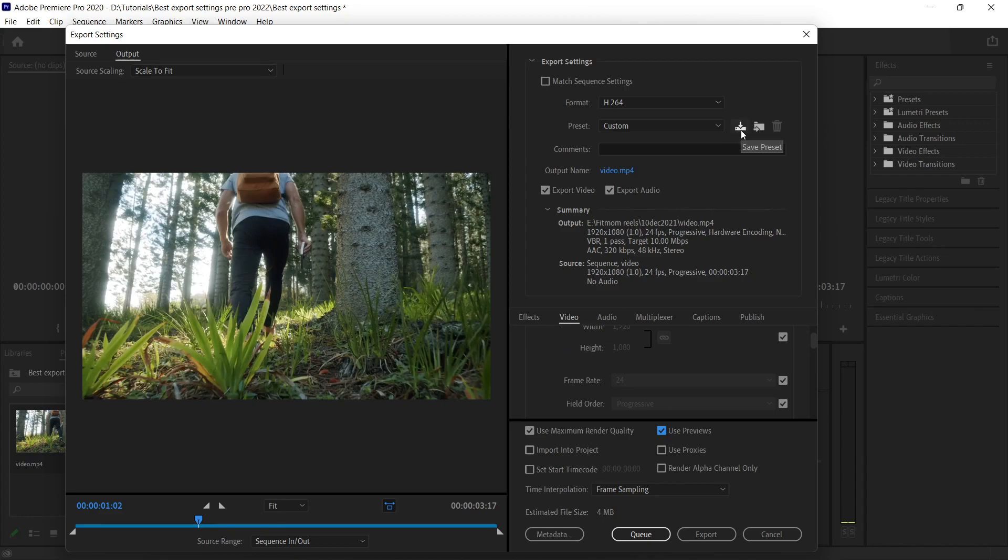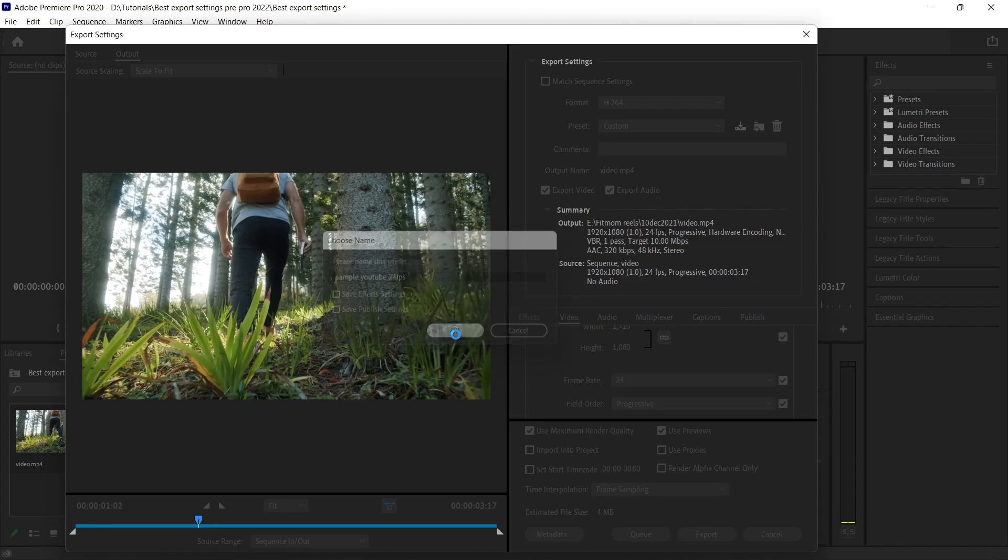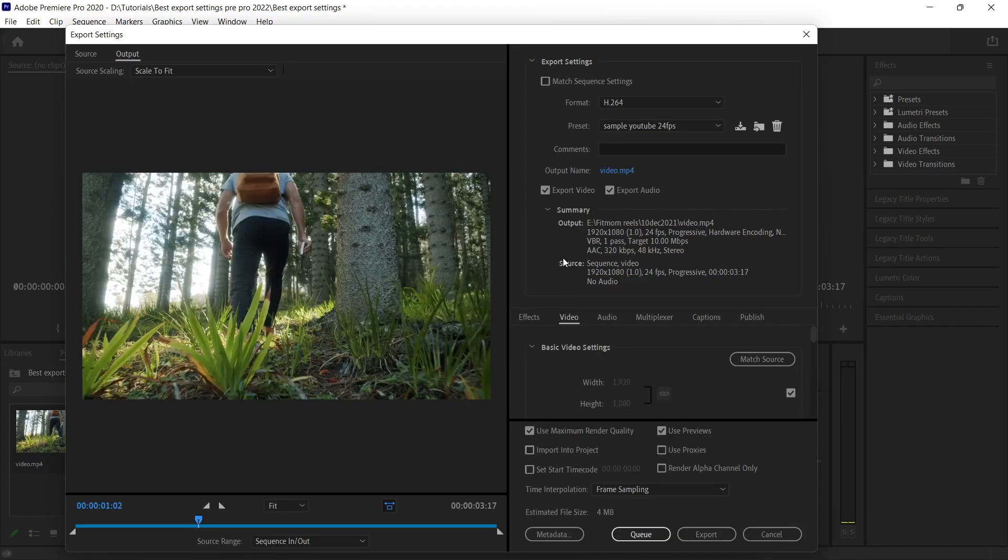We are done with all the settings. Before we export it, I just want to share a tip—that was save preset. If we save it by clicking here, you can save this as a preset. Simple YouTube—this is how you can just make a preset and save your time.